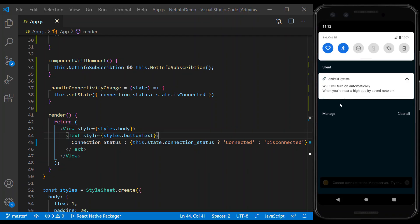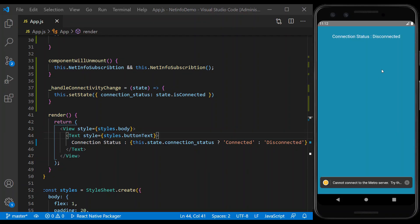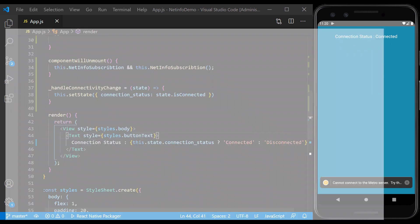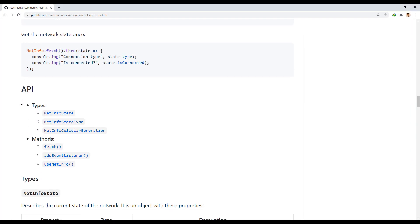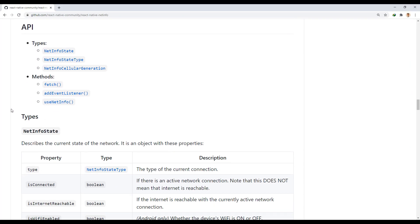Now we turn on Wi-Fi again to establish a connection. Now let's look at other properties.